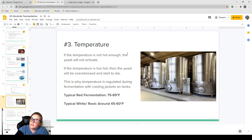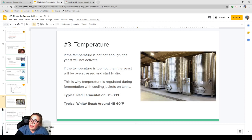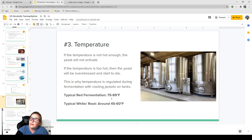Temperature: if it's not hot enough, the yeast will not activate; if too hot, the yeast will be overstressed and start to die. This is why temperature is regulated during fermentation with cooling jackets on the tank. Those dimples you see on stainless steel tanks aren't just decorative — they increase the surface area for glycol cooling and these tanks typically have both a cooling and a heating function. For red fermentation, typical temperatures run from 75 to 89°F. For white wines or rosés, fermentations are cooler and slower, typically around 45 to 60°F.